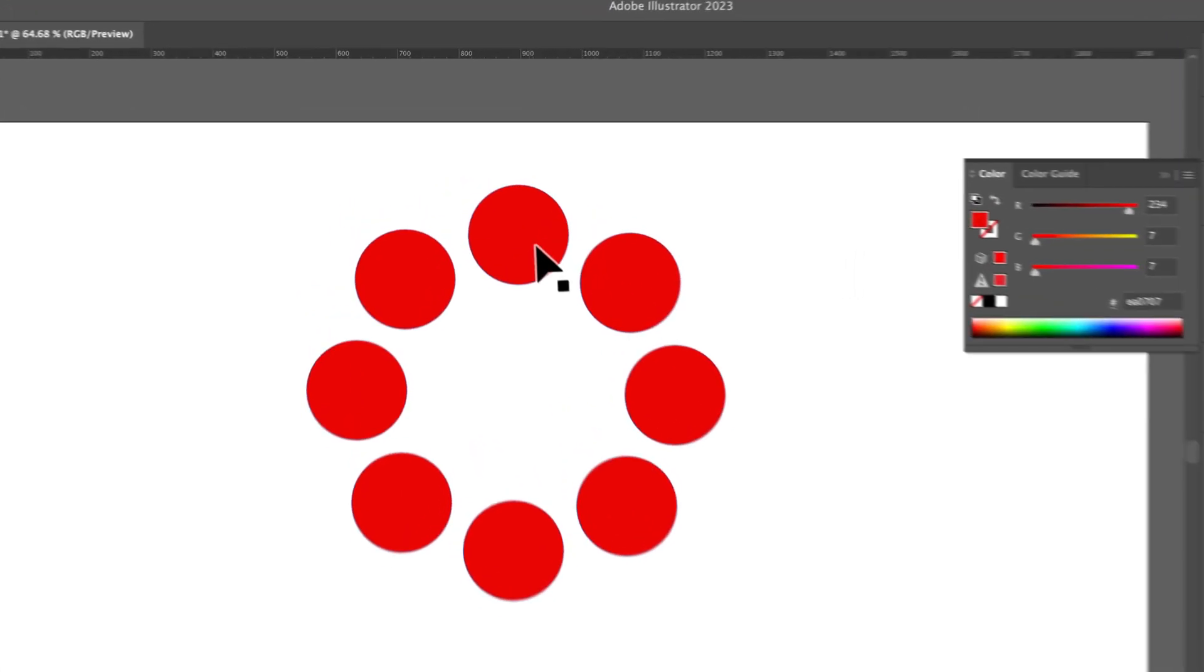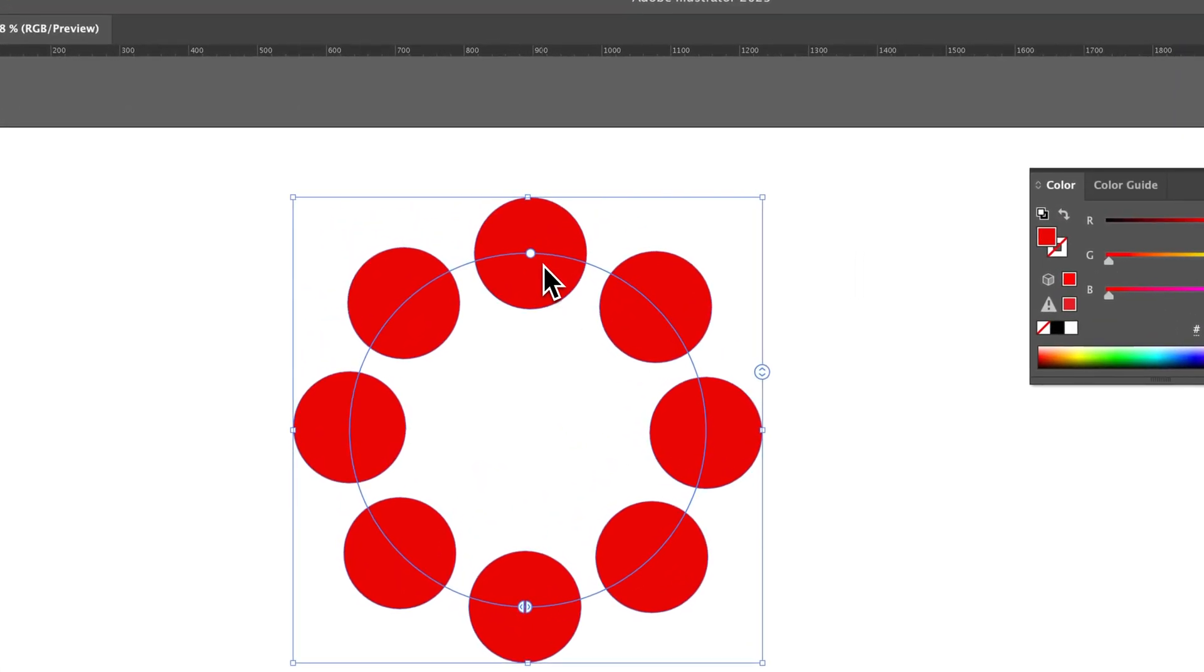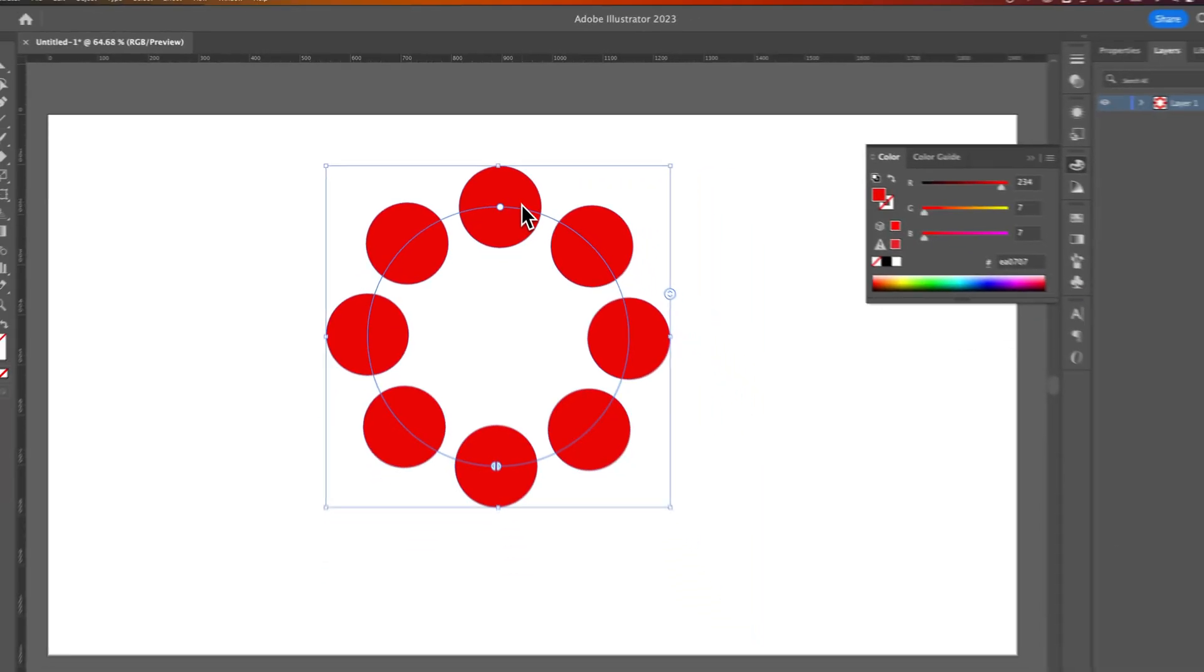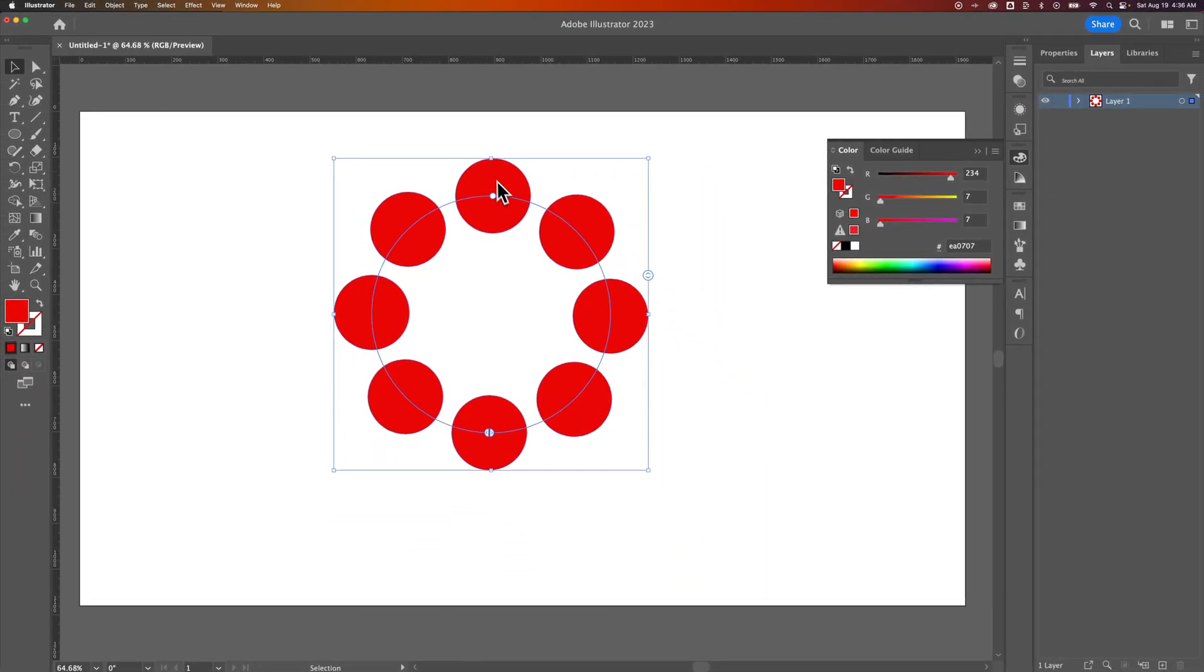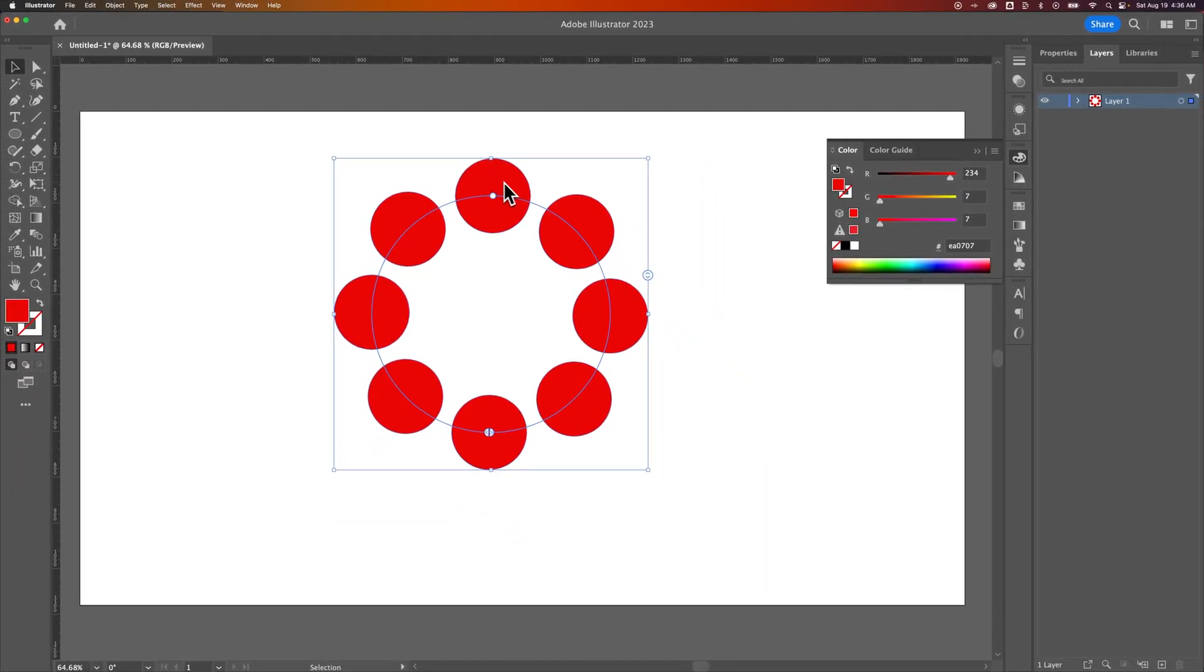You could take an effect like this guy right here, which is a radial repeat, so it takes one circle and repeats it around, and you could actually turn this into shapes. It'll no longer be an editable effect, but it will be shapes that you can edit.